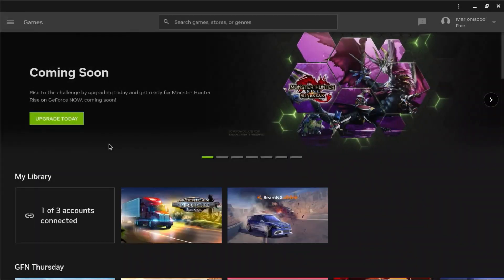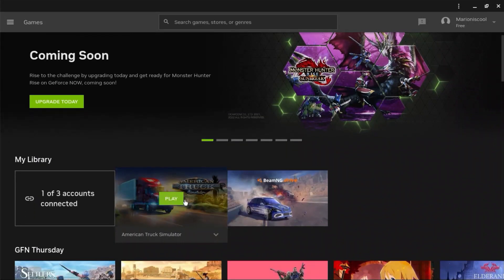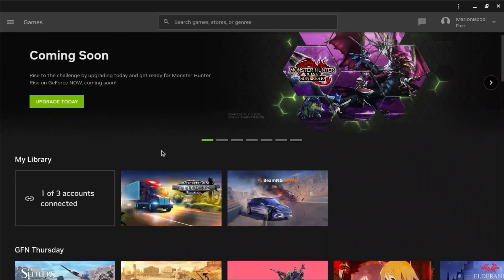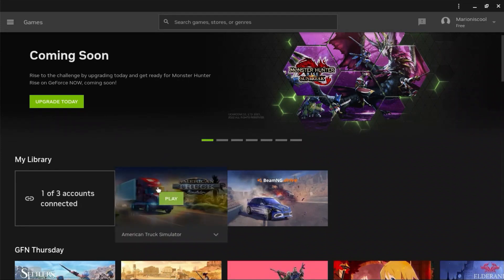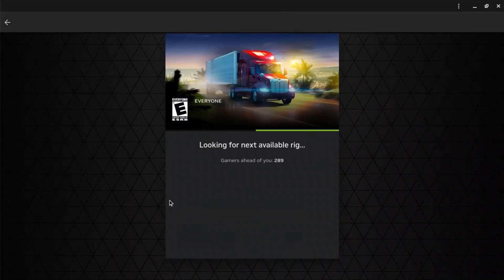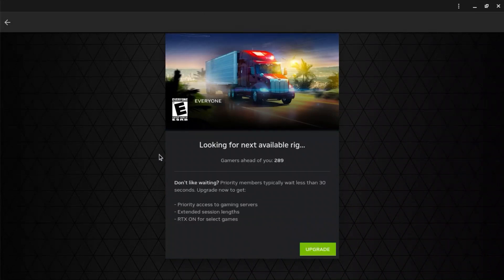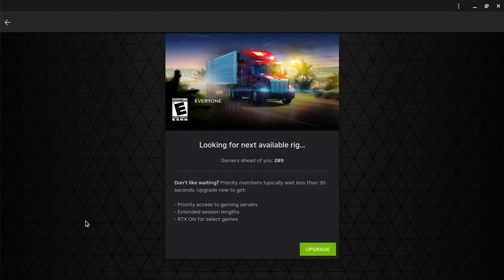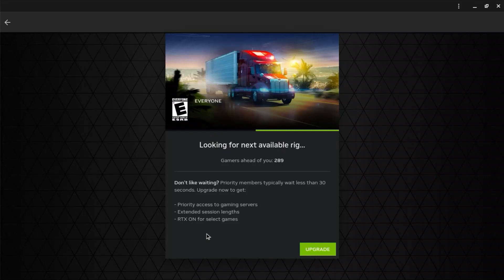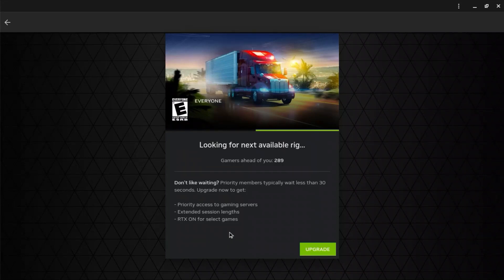So after you bought American Truck Simulator, you're going to have to push play. And now it's going to put you on a waiting list. It takes about 20 minutes if you buy the membership. I haven't bought it, so I'll get back to you guys when my rig is ready.